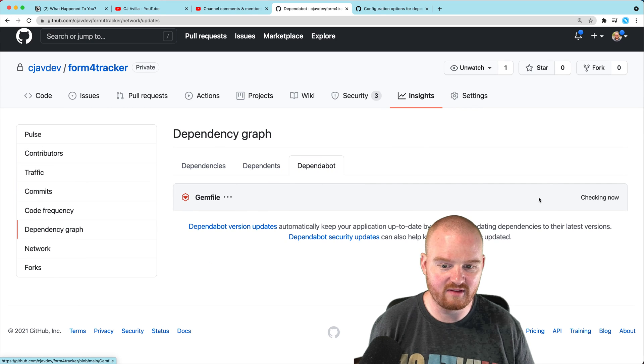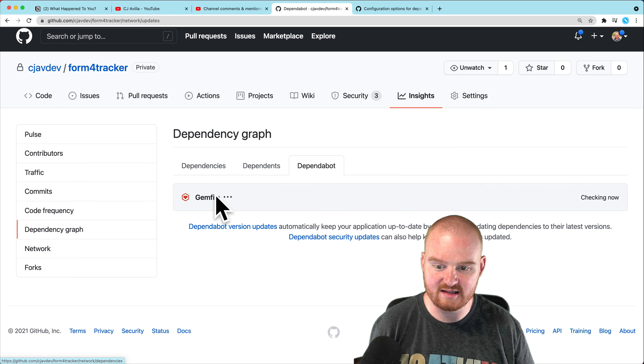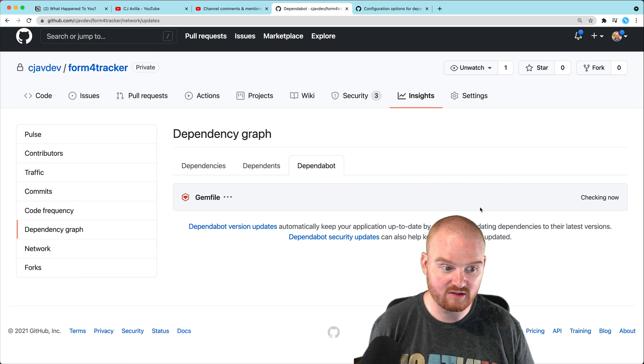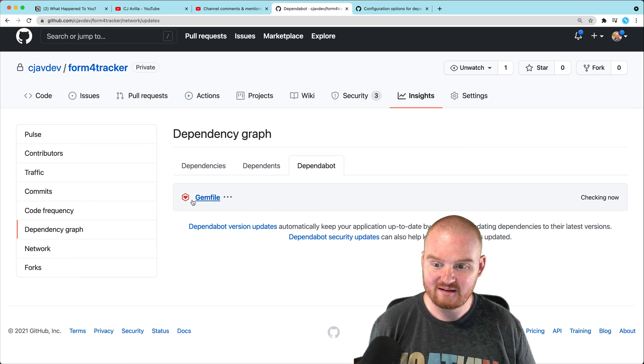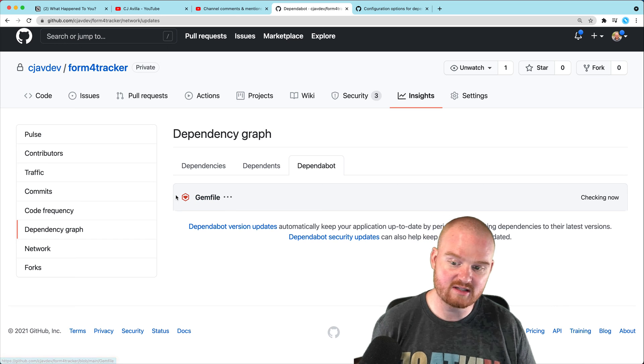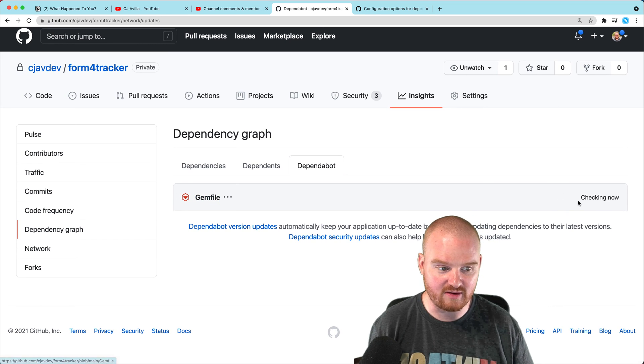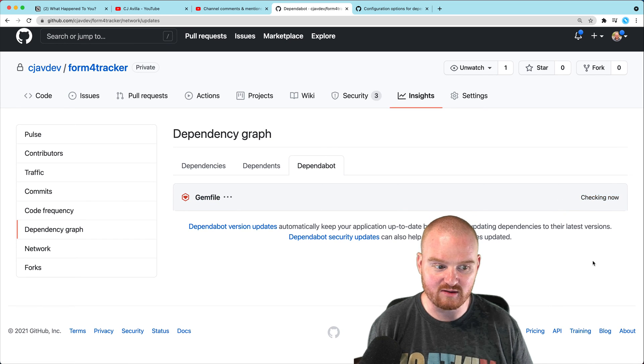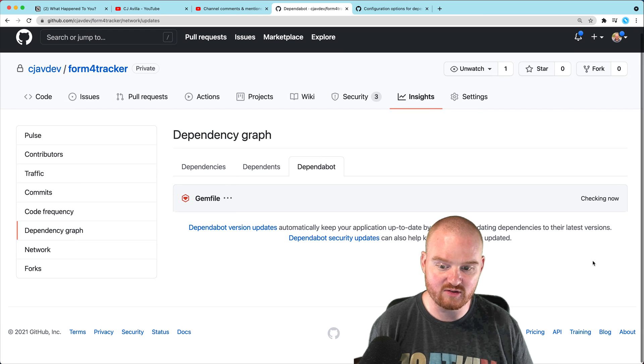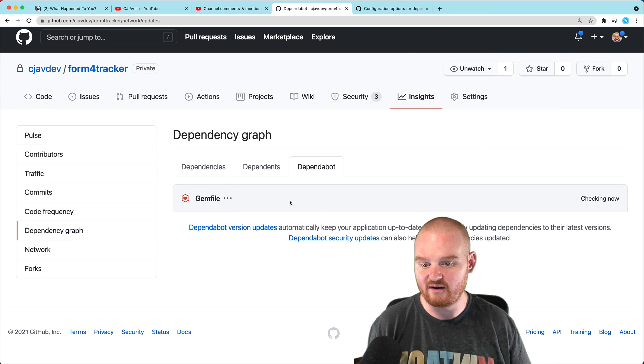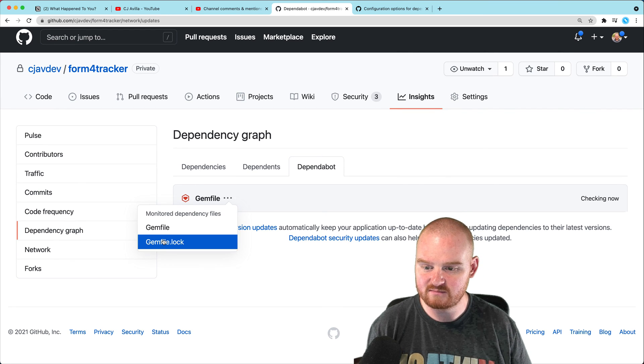And then we can refresh this view. And now we have this new Dependabot dependency that's set up and it's looking at our gem file. So now that we see this view, we know that it's configured correctly and it's actually going to look at our gem file. And here you see checking now. So it's checking to see if there's any versions that are new.